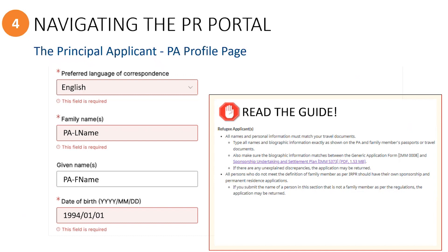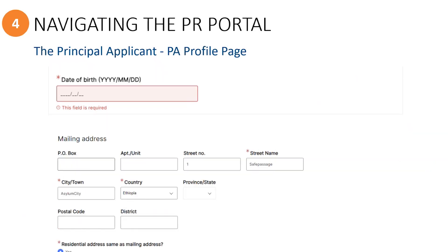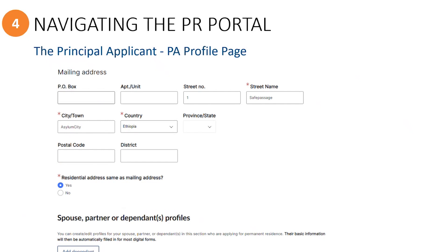If they do not have a passport or travel document, then the name and date of birth should match what is shown on other ID or UNHCR documents.